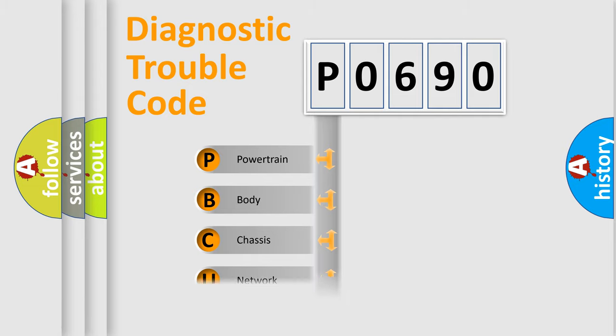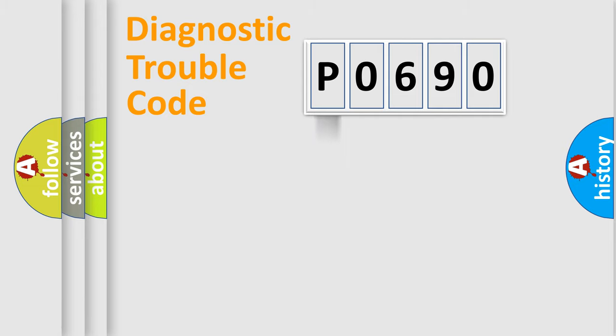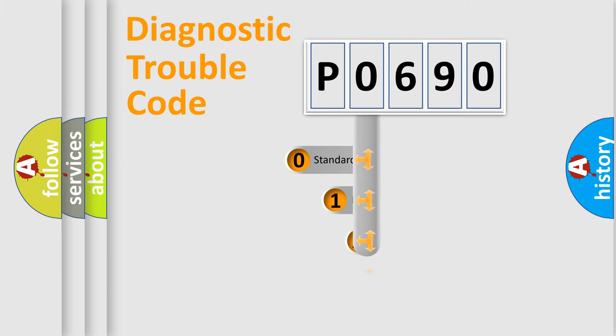Powertrain, Body, Chassis, Network. This distribution is defined in the first character code.